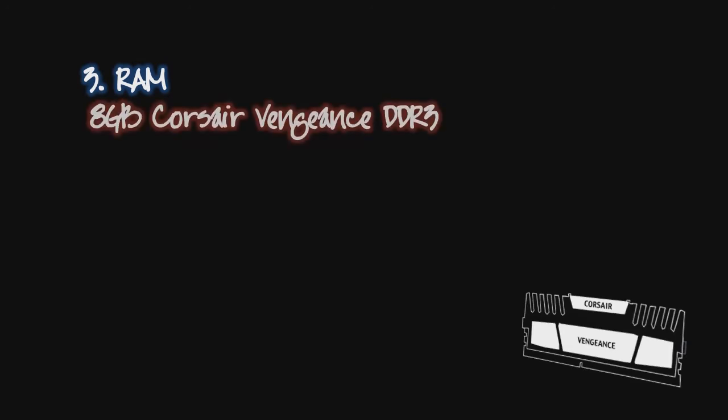For RAM I have 8 gigs of Corsair Vengeance DDR3 RAM which works awesomely and I don't think I need any more than that.